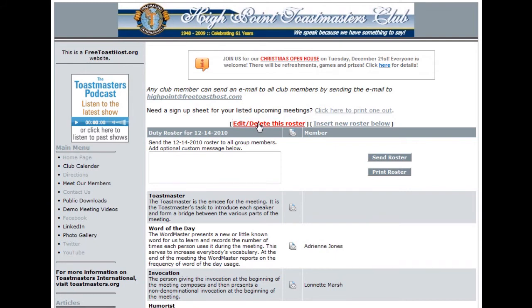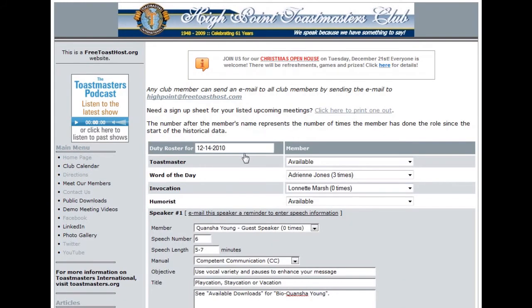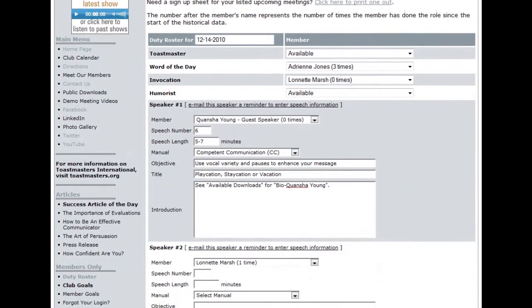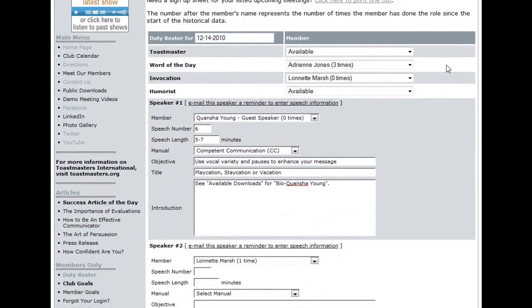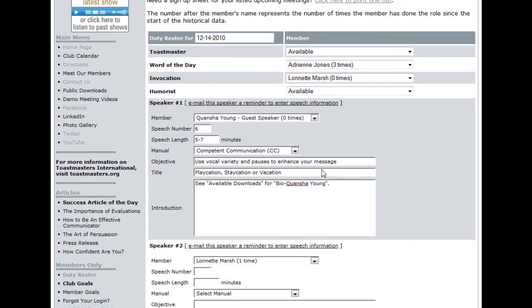Click on this link and you'll see that the duty roster changes just a little bit for administrative purposes. Here you can make any changes that are necessary from changing the member that will be taking on a role to updating speech information.